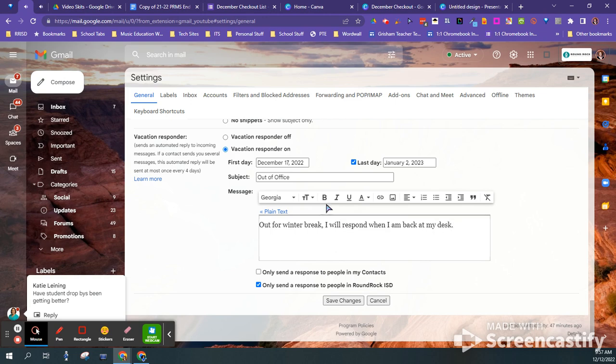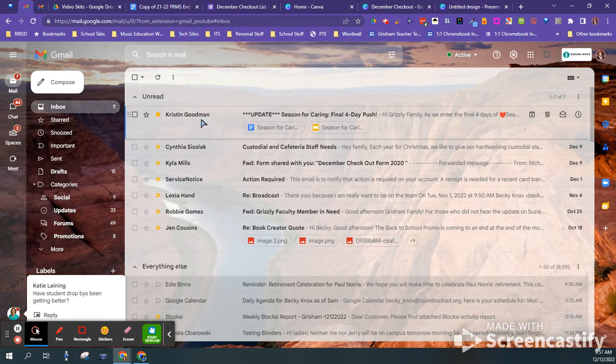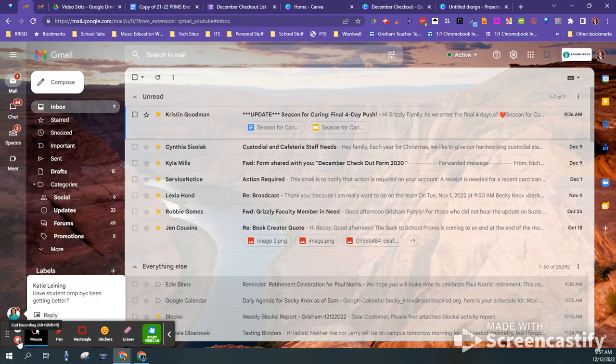And this is important. Make sure you click save changes and then it will automatically start whenever your vacation responder day is.